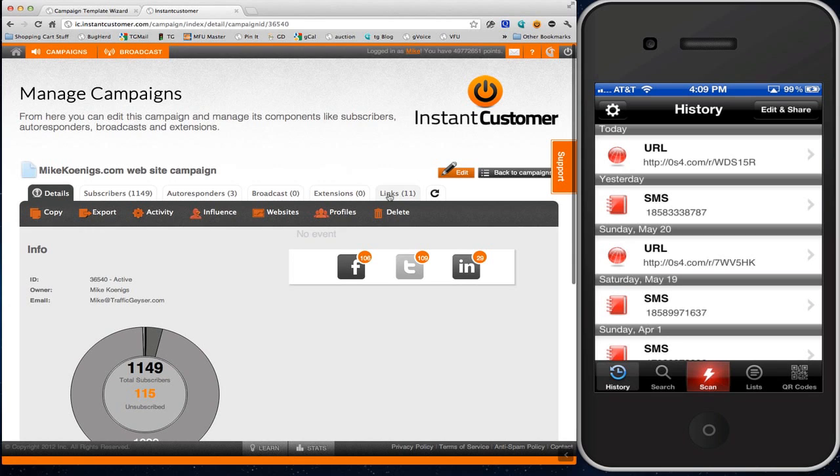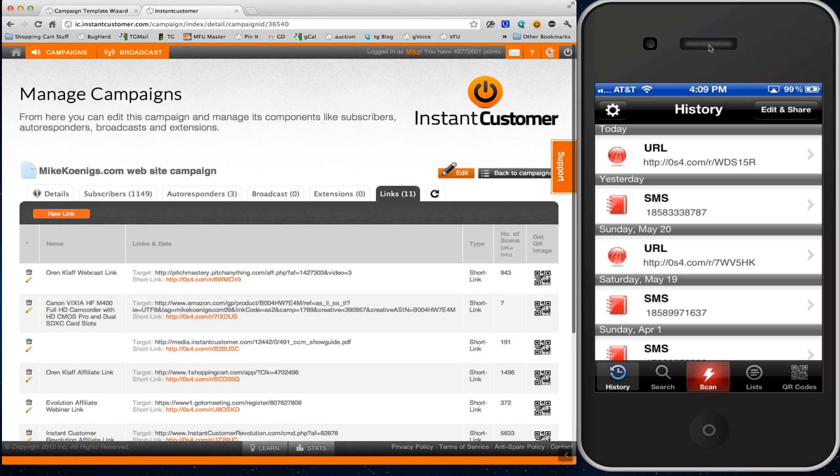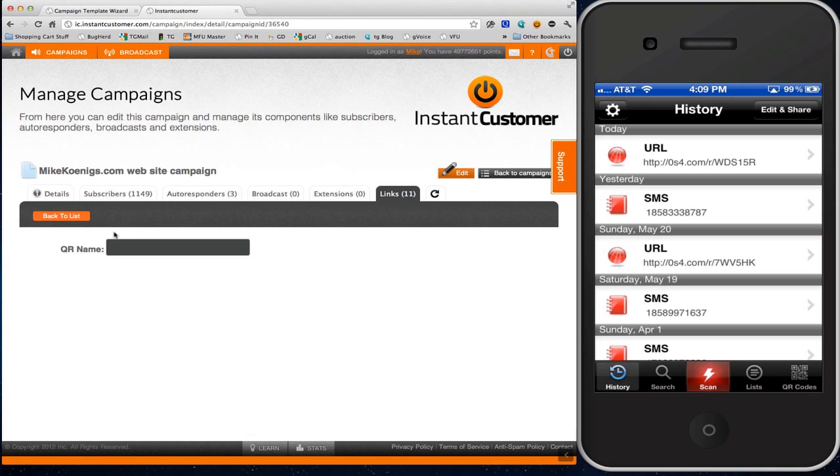I'll show you what it means in a moment. You can see up on the right, that's actually my iPhone live. I'm using a utility that lets me show it. What I'm going to do right now is create a new link, and I'm going to call it My Sample Redirect.